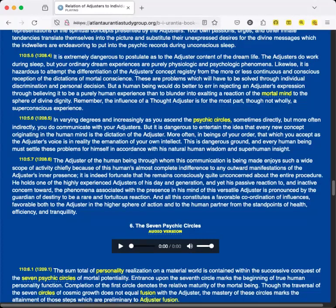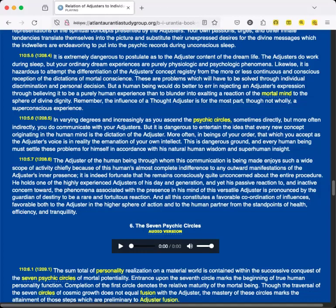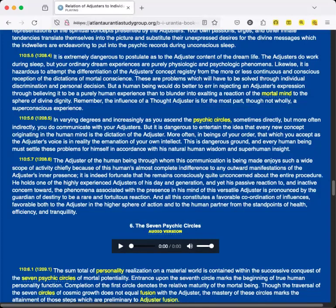In varying degrees and increasingly as you ascend the psychic circles, sometimes directly but more often indirectly, you do communicate with your Adjusters. But it is dangerous to entertain the idea that every new concept originating in the human mind is the dictation of the Adjuster. More often, in beings of your order, that which you accept as the Adjuster's voice is in reality the emanation of your own intellect. This is dangerous ground, and every human being must settle these problems for himself in accordance with his natural human wisdom and superhuman insight.